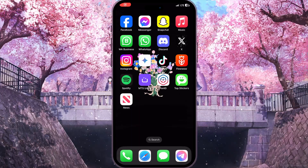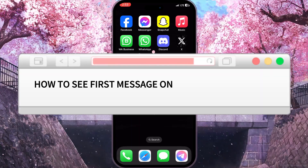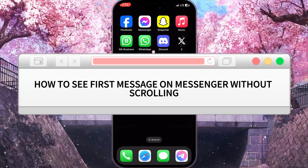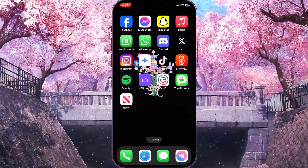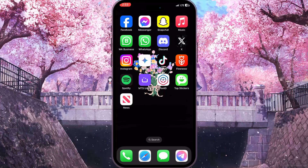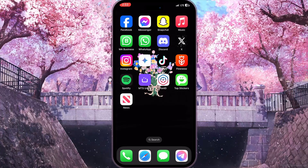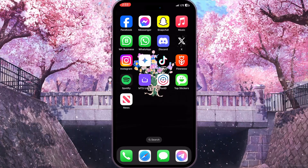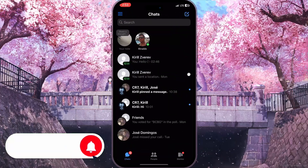Hello everyone. In this video I'm going to show you how to see the first message on Messenger without scrolling. It is very quick and easy. I'll show you how to do that, but you need to watch this video till the end so you won't miss any important steps. First of all, we need to open Facebook Messenger.